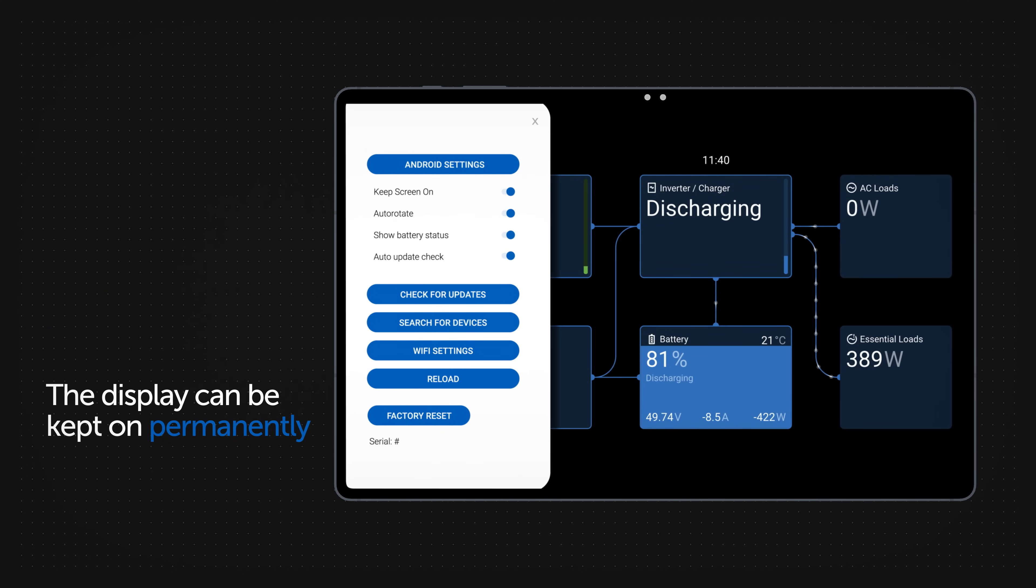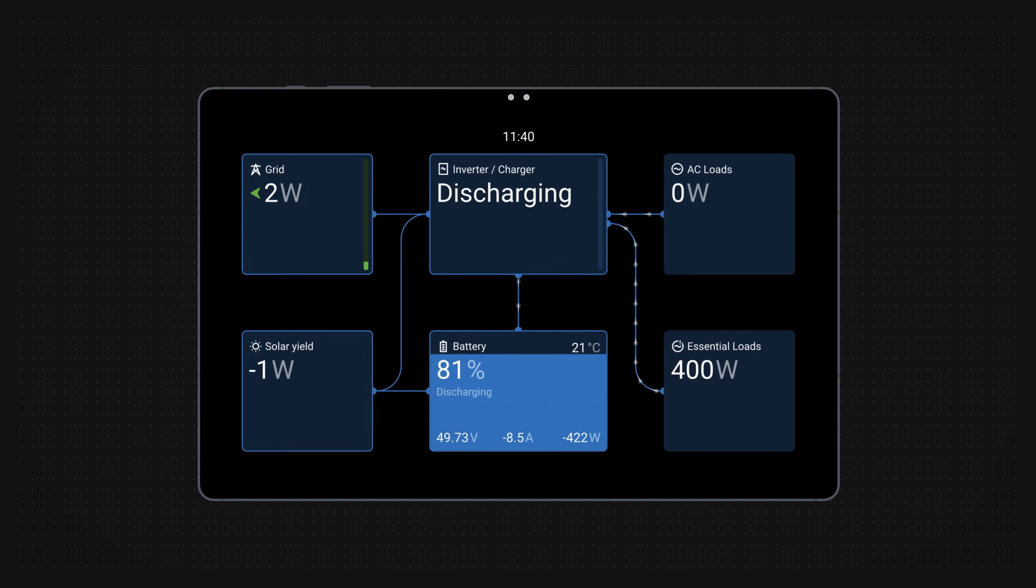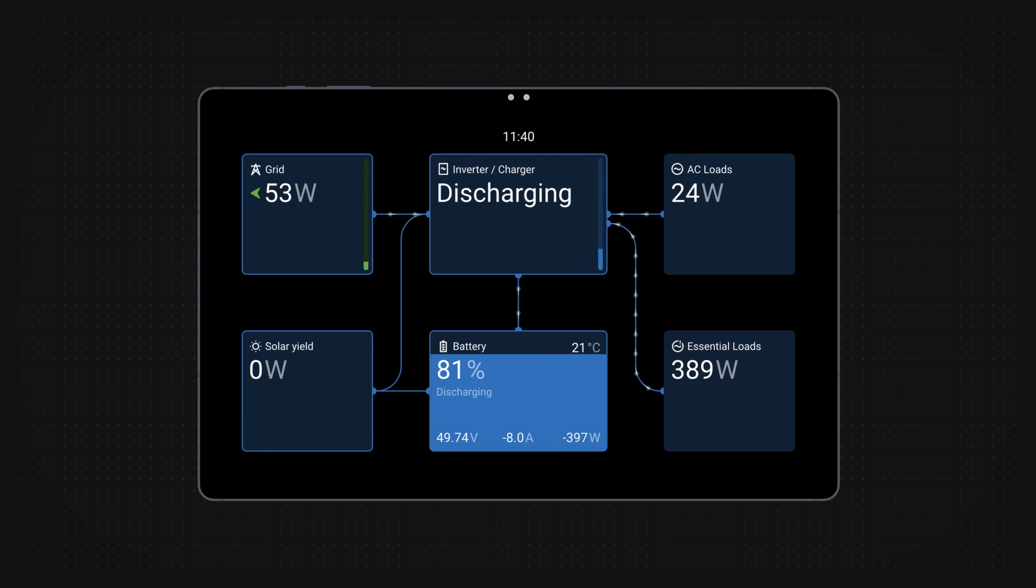Here is where you can choose to keep the screen on permanently. The tablet will continue to display only the Victron app until another factory reset is performed.